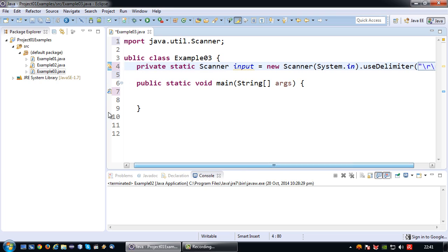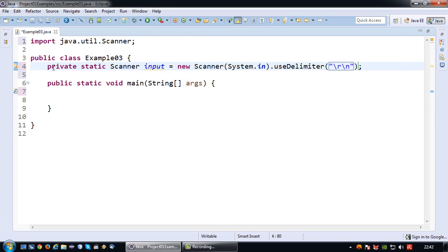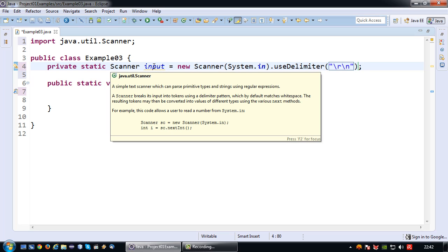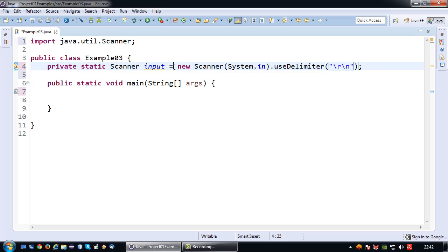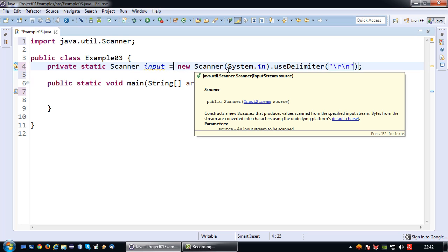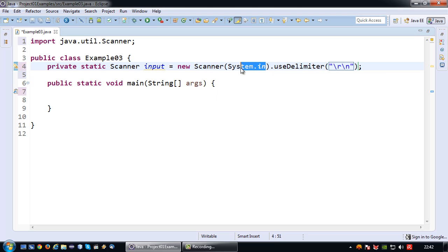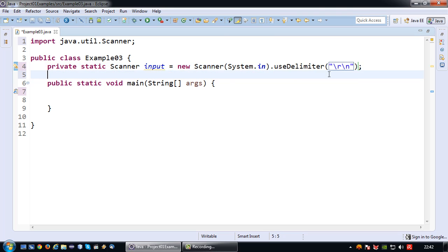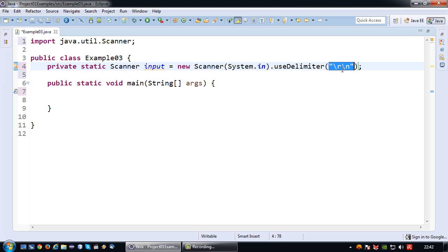So again let's recap and let me just make the screen just a little bit bigger for now. Private static scanner input equals new scanner between brackets system in dot use delimiter and between those brackets the string backslash r backslash n to make it respond to the enter key. Close the bracket and end with a semicolon.